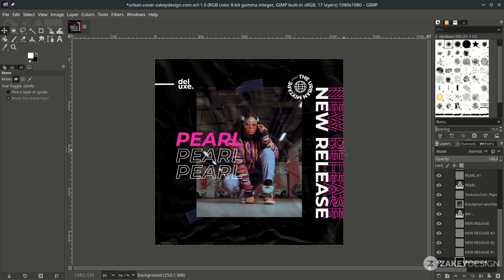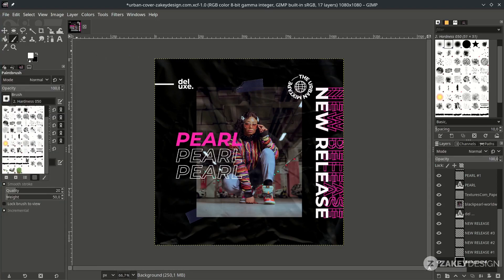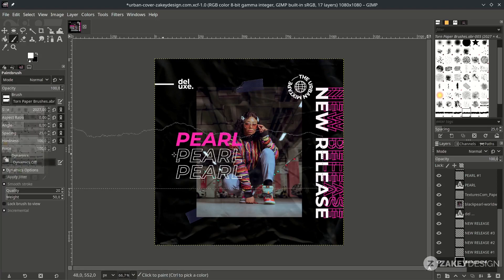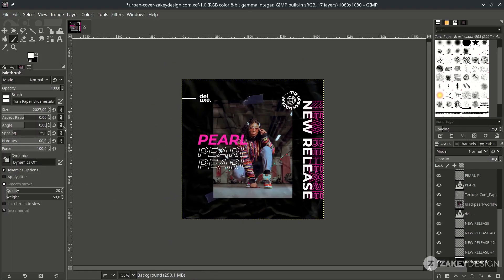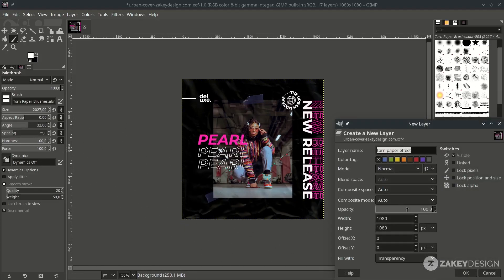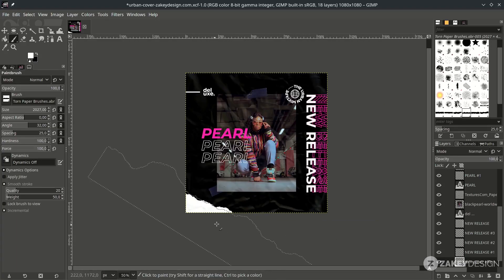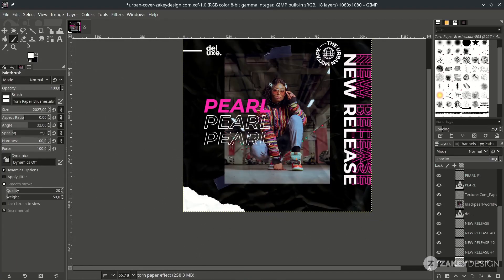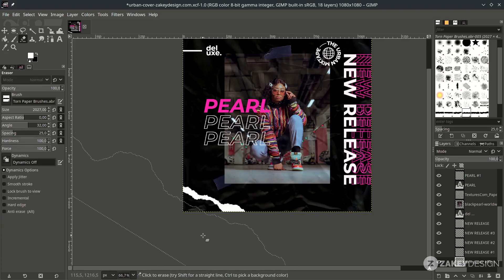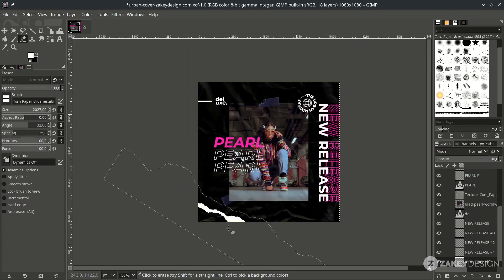We're almost finished. Let's make a torn paper brush effect with the Brush tool. Select the torn paper brush — you can download and install it from the link in the description. It's horizontal by default, so turn up the angle to add rotation. Create a new layer and name it 'Torn Paper Effect', then click to apply the effect. You can also use the Eraser tool with the same brush to create variation.